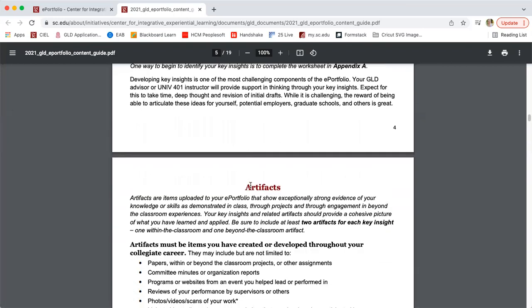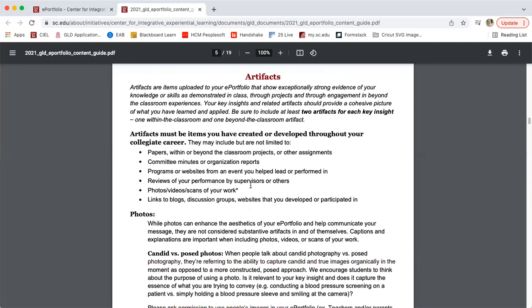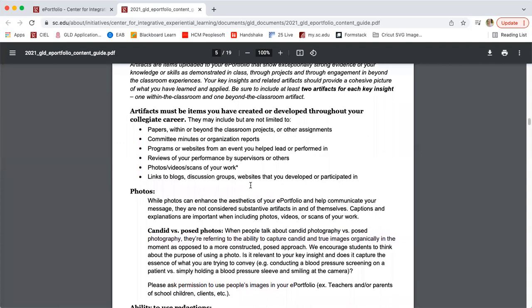The last piece of the key insight essay is artifacts. Artifacts are things created by you that demonstrate evidence of your learning. For the GLD ePortfolio, we require two artifacts per key insight — three key insights total, two artifacts each, that's six total artifacts required: one from beyond the classroom and one from within the classroom for each key insight. For within the classroom, you might choose a paper, an assignment, or a presentation. For beyond the classroom, you might choose meeting minutes, an event plan you created or worked with a team to create, maybe a website or a program you put on — something that supplements and documents what you're talking about in the essay.